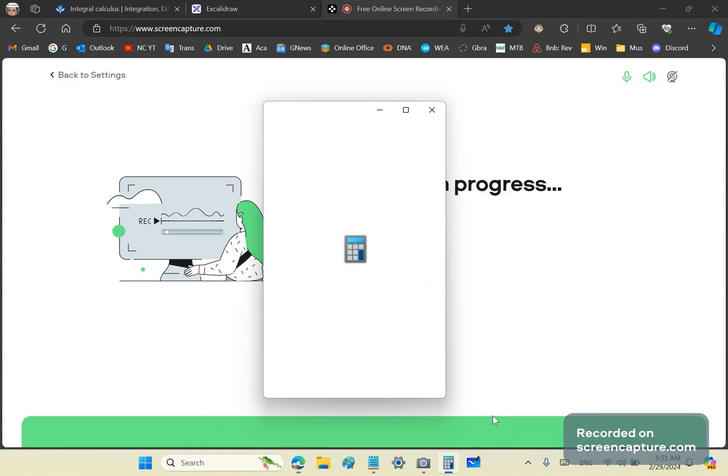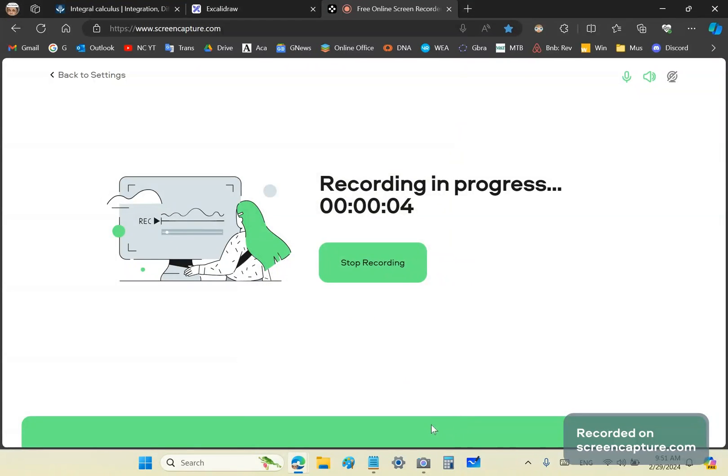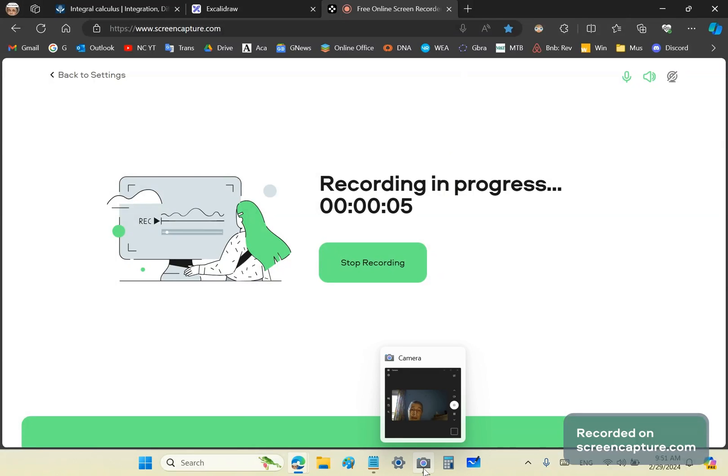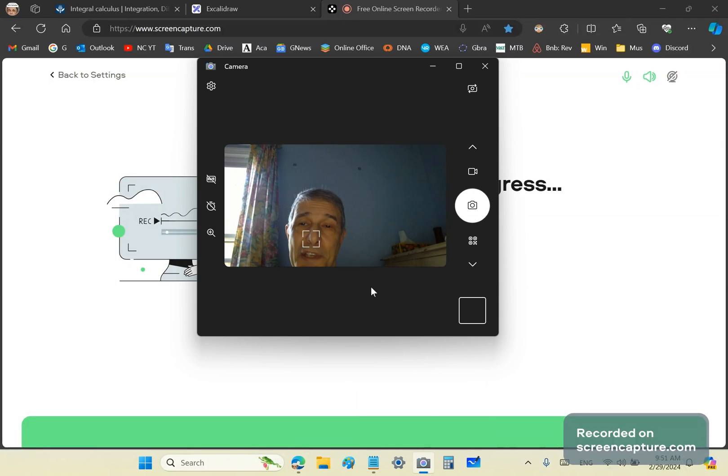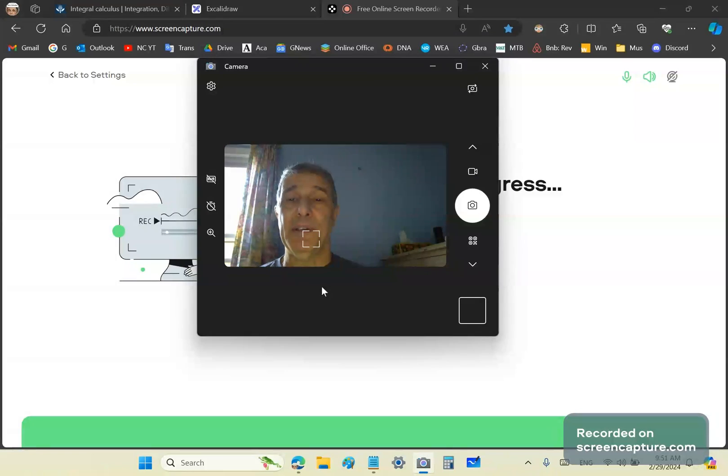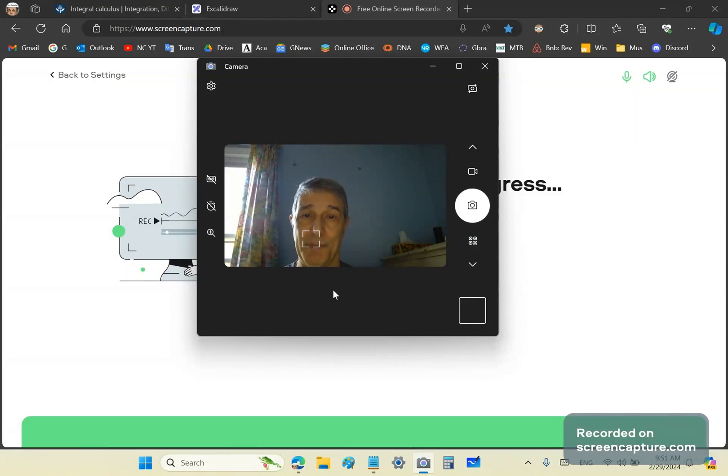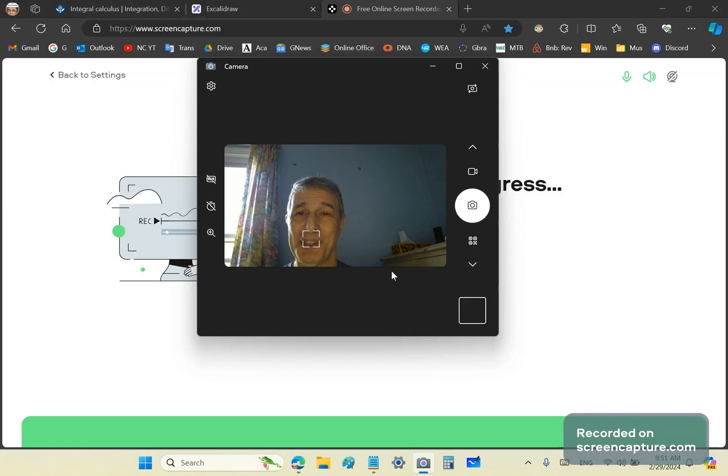Greetings and welcome to my new calculus channel. My name is John Gabriel and today I'm going to clear up a few misconceptions about differential and integral calculus. So let's begin.